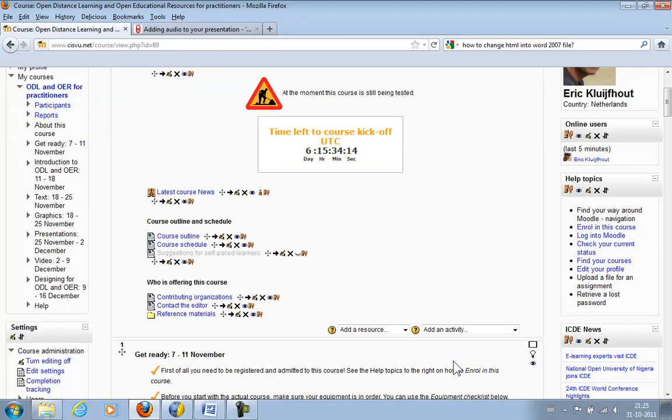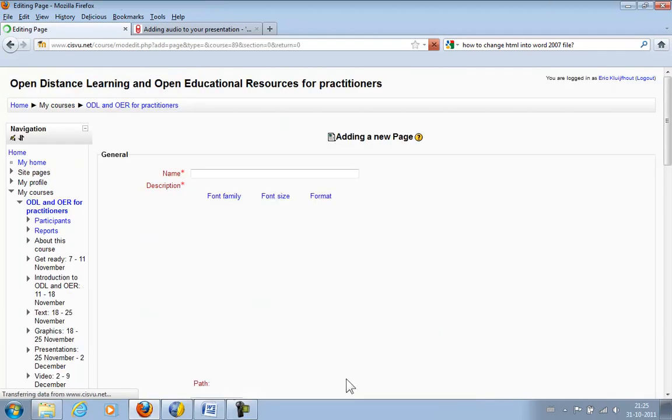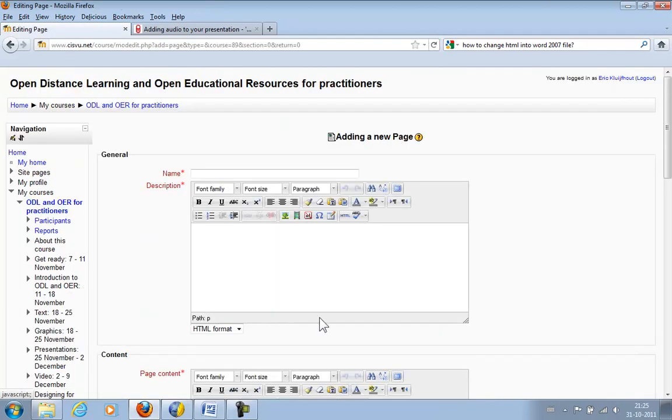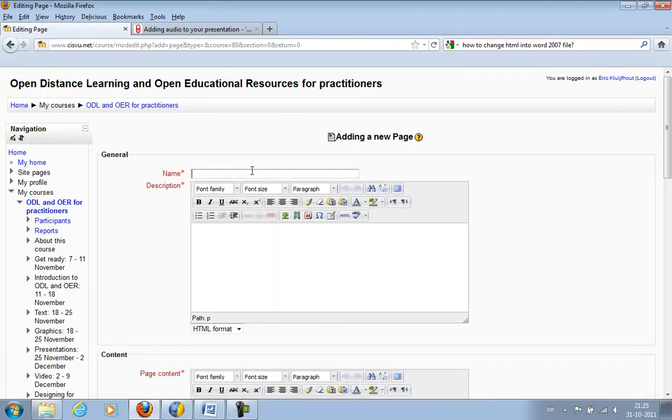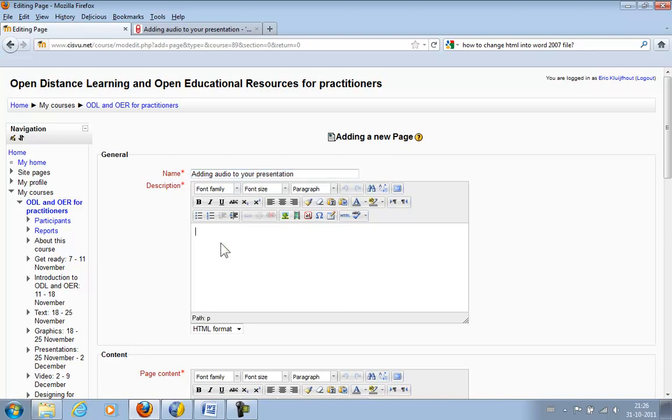OK, I add a new page. I enter a name. Brief description.